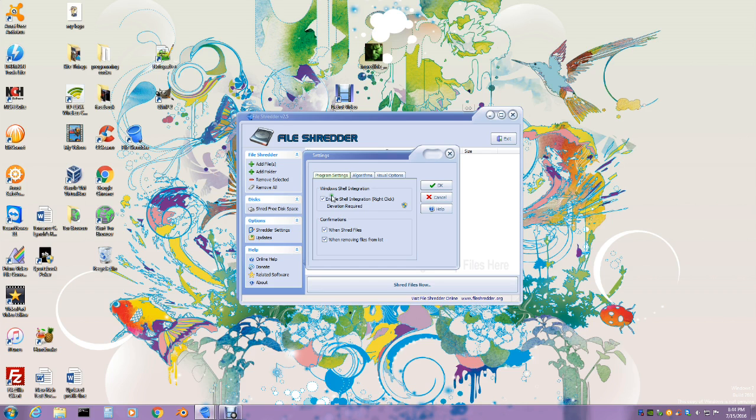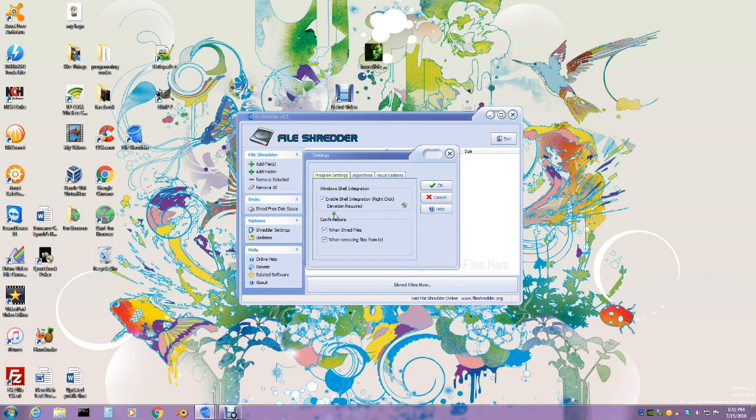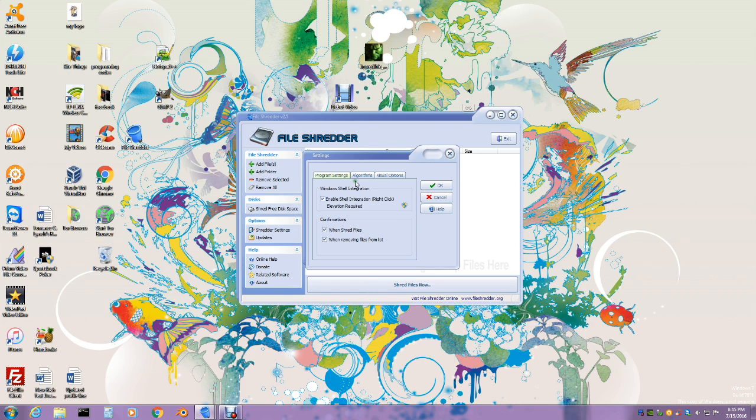I just leave it as default. This is enabling the shell integration, you know, basically right-click, elevate, require service. When we go in the full in-depth version of this piece of software, then you'll understand what everything means. I'm doing the basic right now, just running through everything.